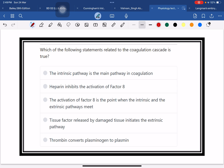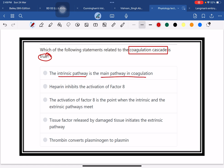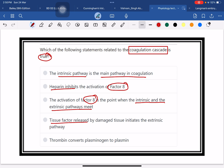Which of the following statements relating to the coagulation cascade is true? The options are: intrinsic pathway is the main pathway of coagulation; heparin inhibits factor VIII; activation of factor VIII is the point where the intrinsic and extrinsic pathways meet; tissue factor released by the damaged tissue initiates the extrinsic pathway; thrombin converts plasminogen to plasmin.